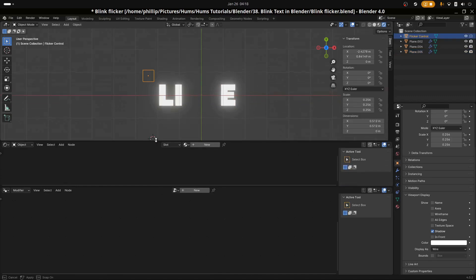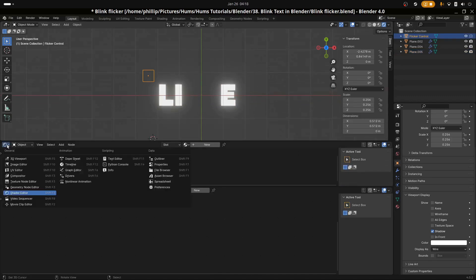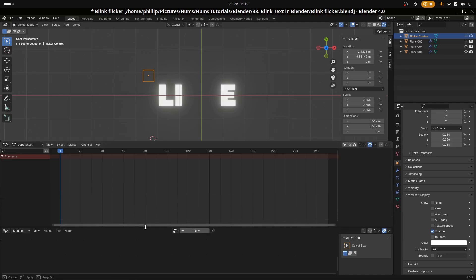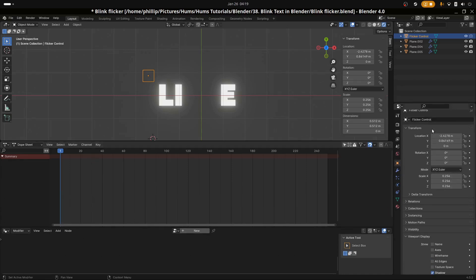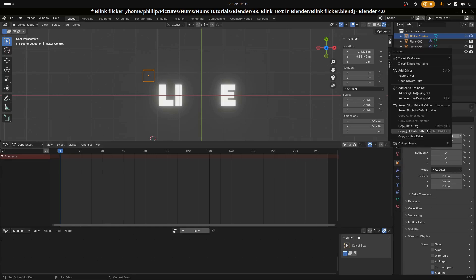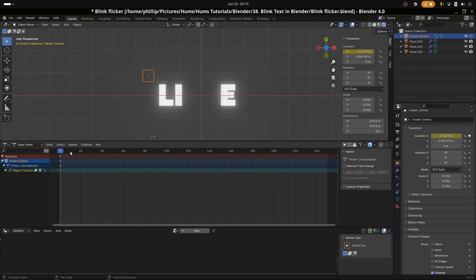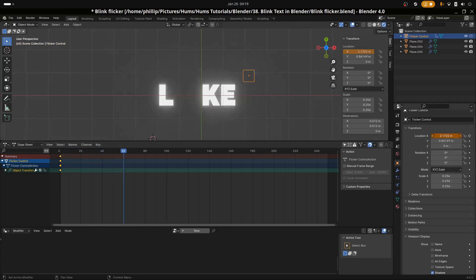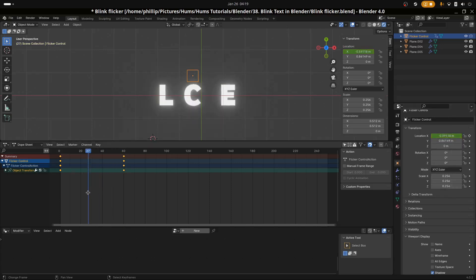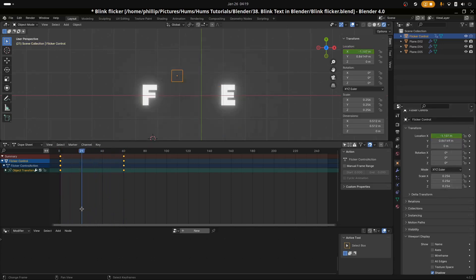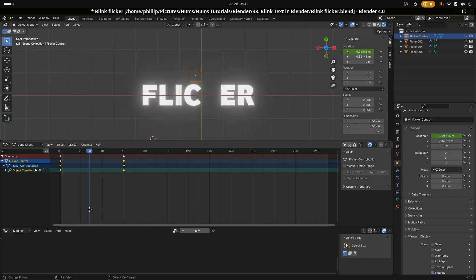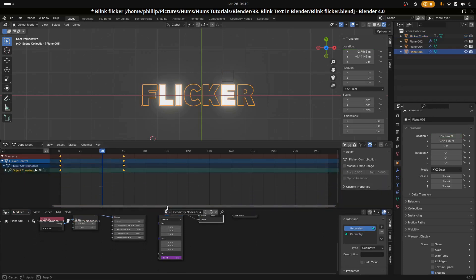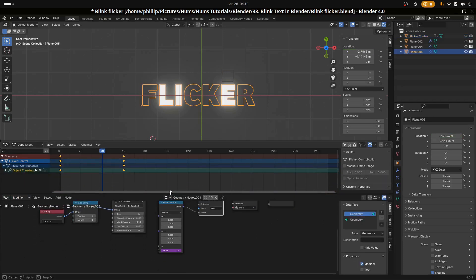We're going to make this a wireframe. You could choose an empty instead of an actual object, but I prefer objects because it makes it easier for me to select them. Let's call this flicker control so we know what it is. We'll disable it in the render. Let's navigate to our dope sheet and add some keyframes.